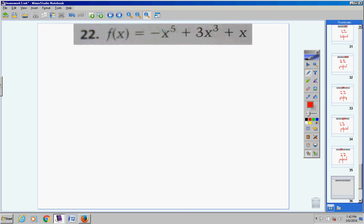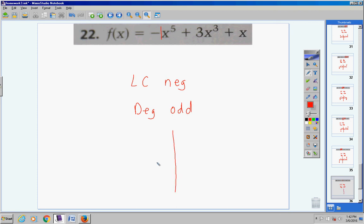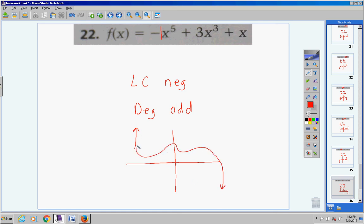Number 22: the lead coefficient is negative one and the degree is five. The lead coefficient is negative and the degree is odd. Whenever the degree is odd and the lead coefficient is negative, the graph rises to the left and drops down to the right. There might be curves in between, but at the end it goes up on the left and down on the right.